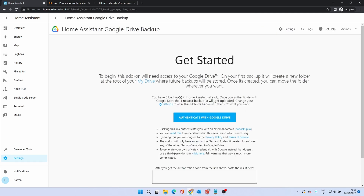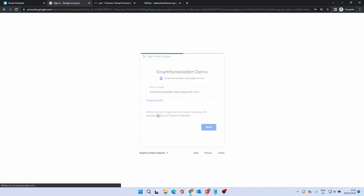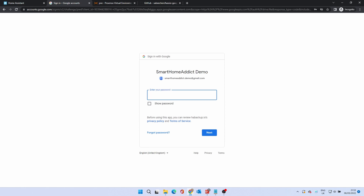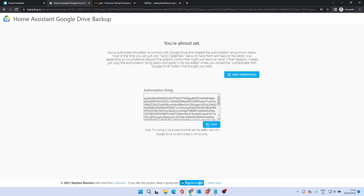This will take you to an initial setup screen where you will link the Google account. To do this, click Authenticate with Google Drive. At the sign-in screen, enter your email address. Click Next, then click Next, and type in your password. Click Next, then click Next. You'll be asked to let the add-on have access to your Google account — click Continue. You'll be given an authorisation string. This is entered into the add-on to link your account. If you click Send Credentials, this will do this automatically.